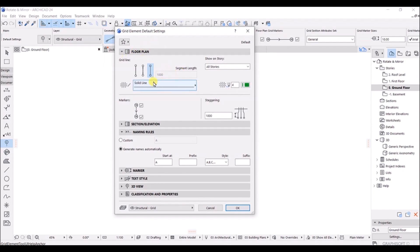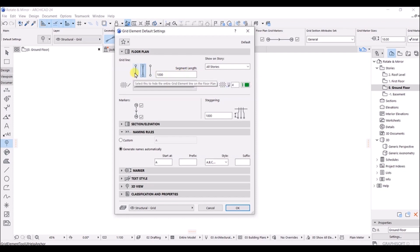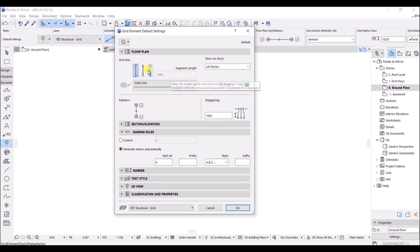This is the grid element default setting. You can see the grid element line options here. The first is a continuous line from one end to the other. The second is a discontinued segmented line from one meter segments. The third shows only the ends of the grid line, but the segment length is not available for that one, so we will stick with the continuous line.